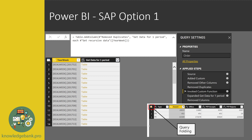One key thing to note is that the underlying function you call, which actually makes a connection to the SAP resource, it has to be query-folded. With SAP resources, to make sure that it's query-folded, you can check the top left corner of your Power Query data window. If you see a cube, that means it's query-folded. But if you see a table like this, it means it is not query-folded. So just make sure that the function you're calling is query-folded — that's the key.